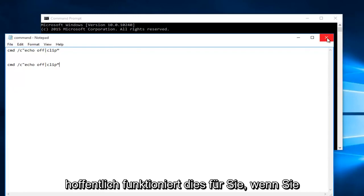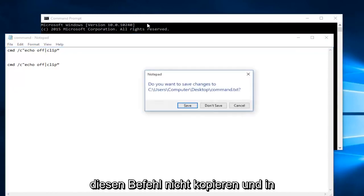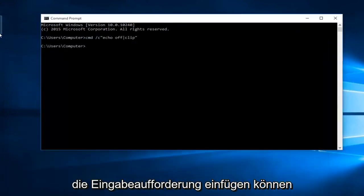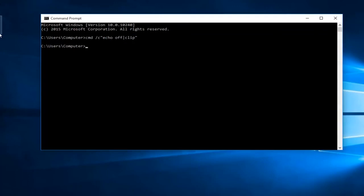Hopefully this will work for you guys. If you're unable to copy and paste this command into the command prompt do not fear, you can just manually write it in one key at a time.